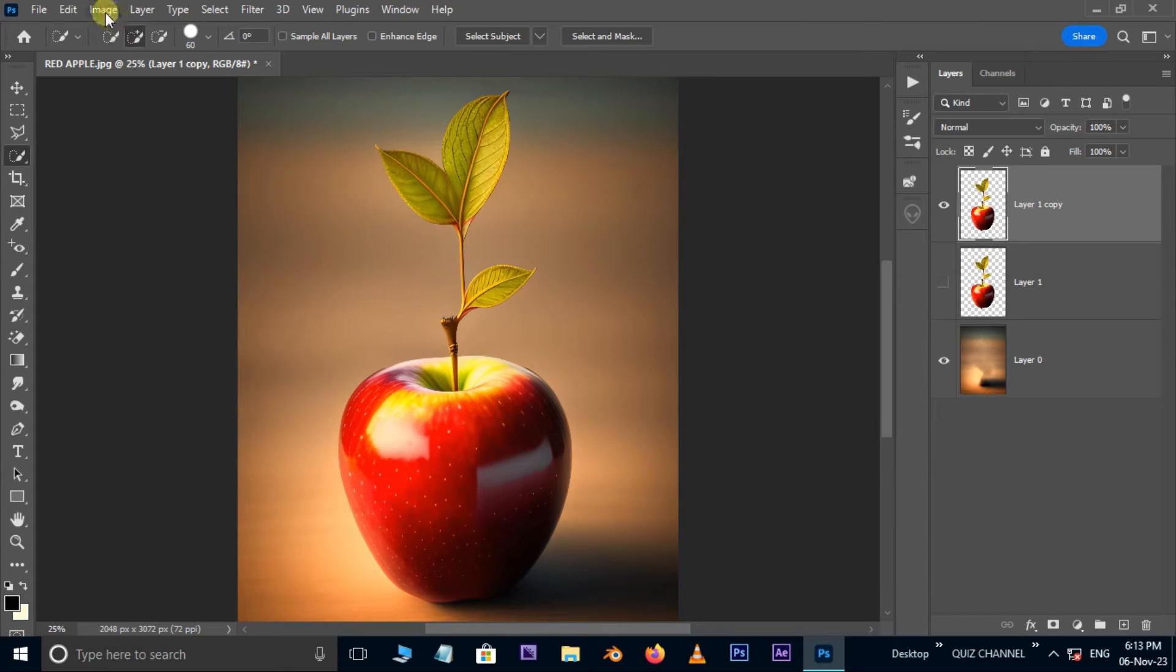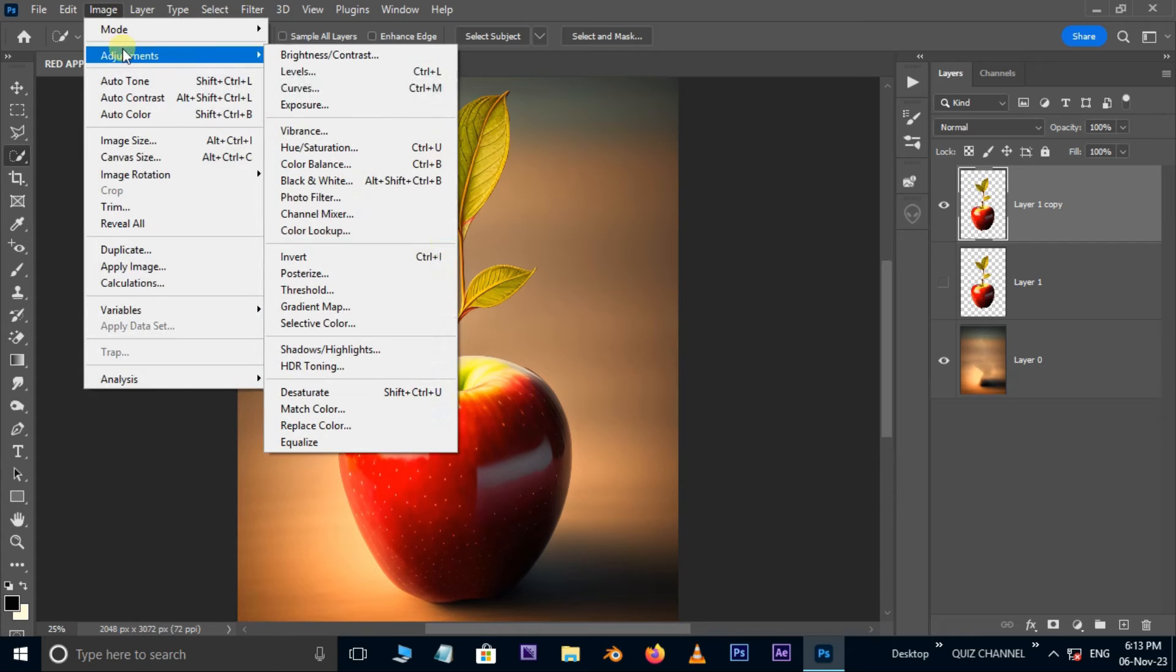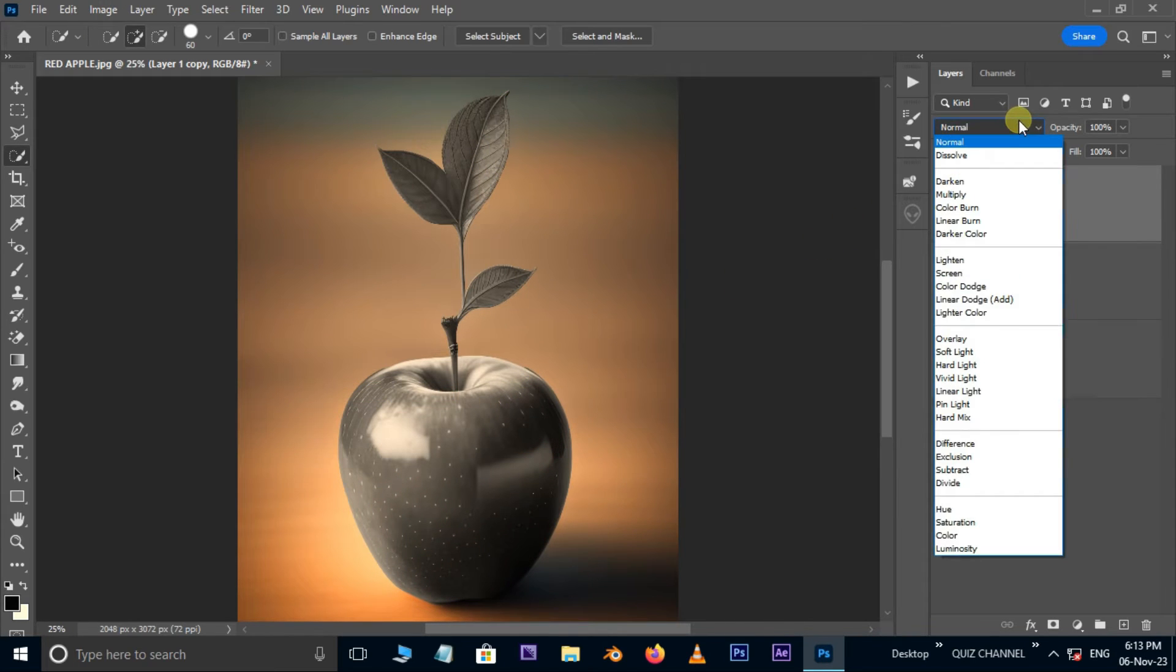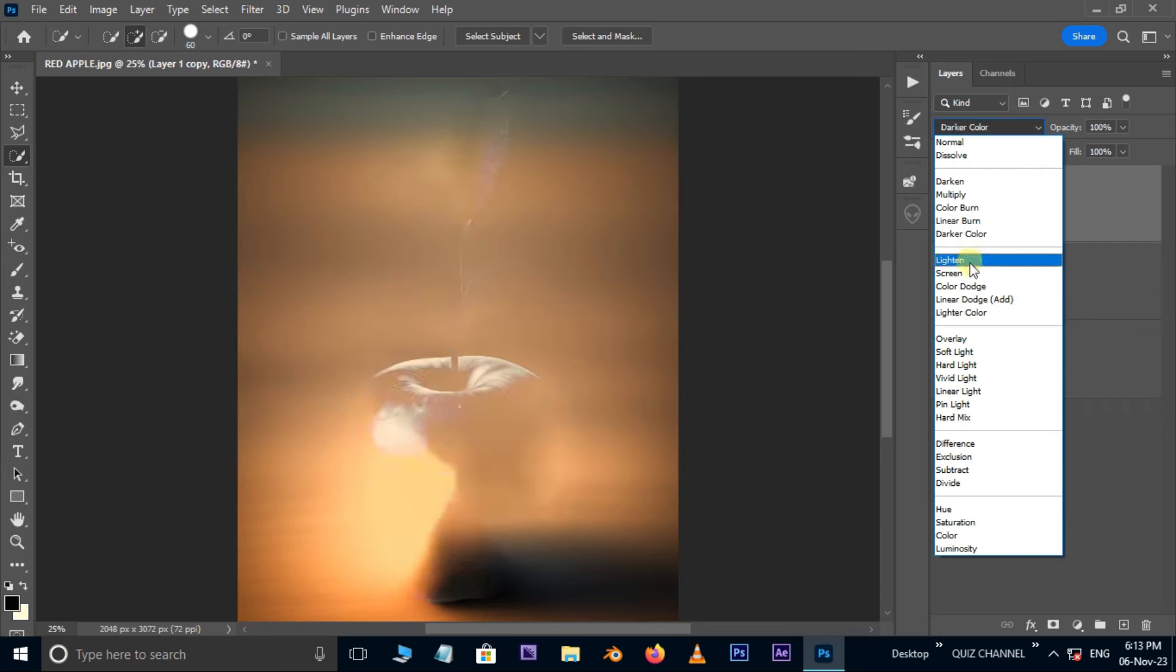Go to image, adjustments, and choose desaturate. Then go to blend modes and choose screen.